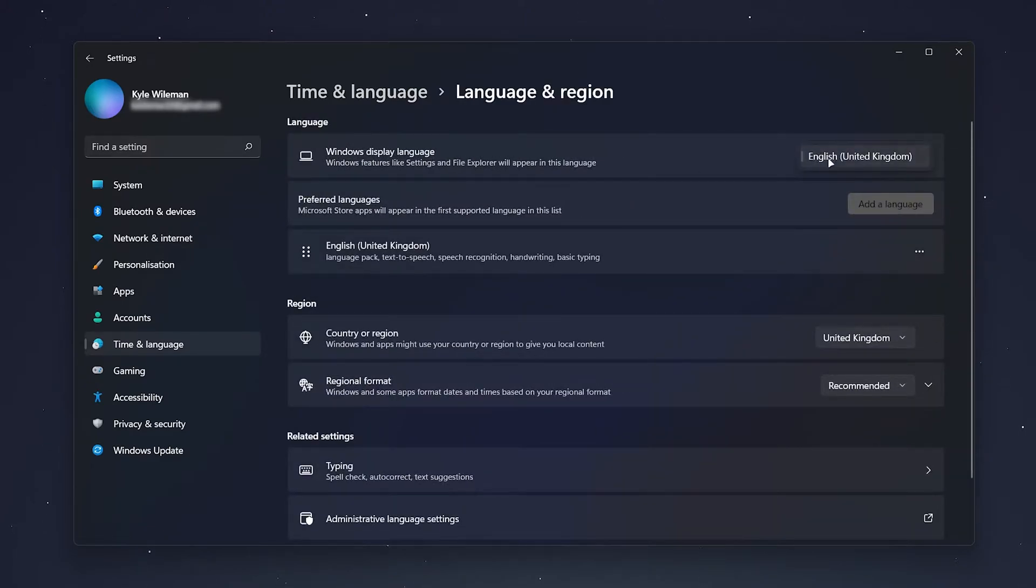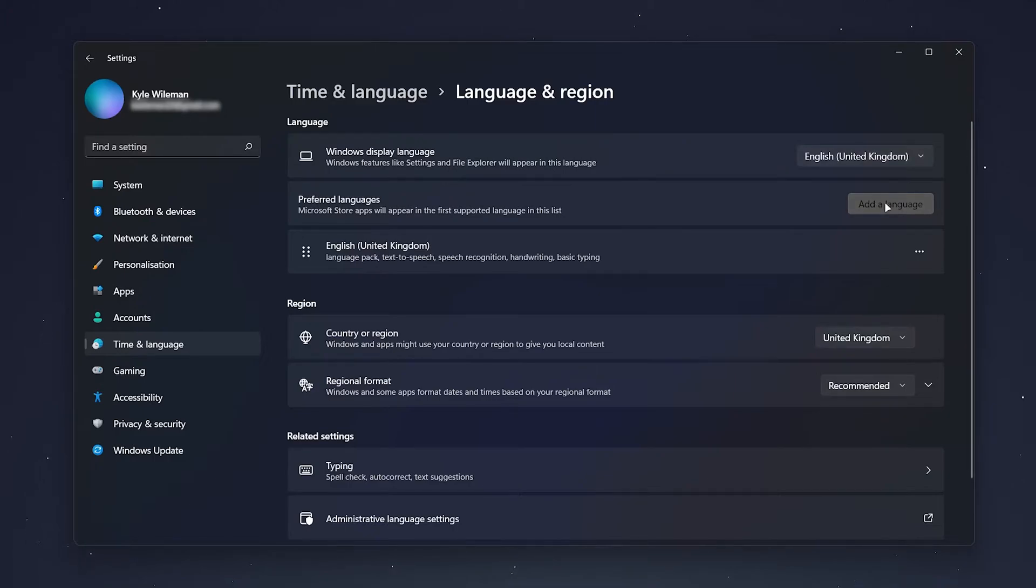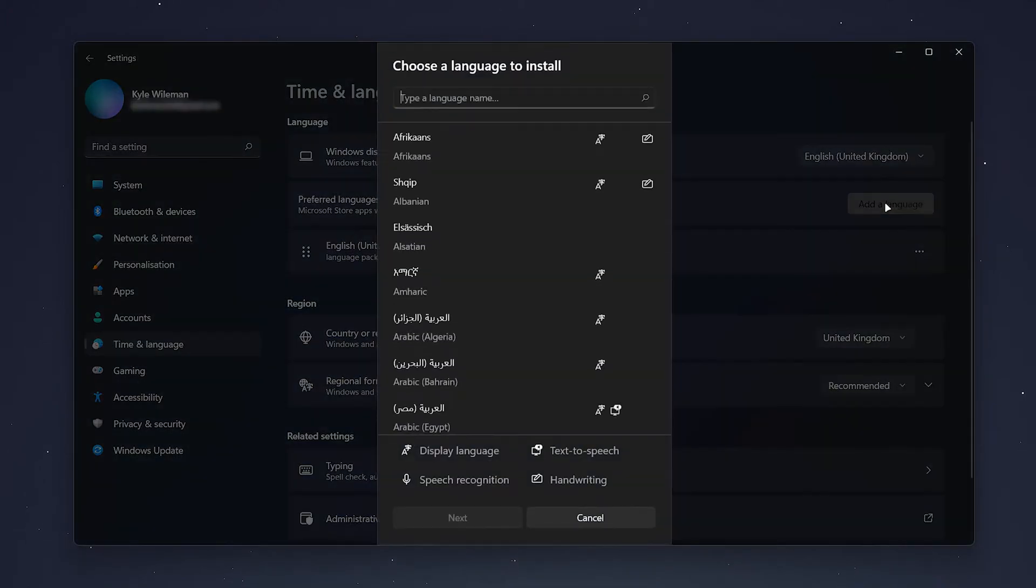Now, if you don't see it, it means you need to install that preferred language. So to do this, you want to click on Add a Language just below the dropdown box.